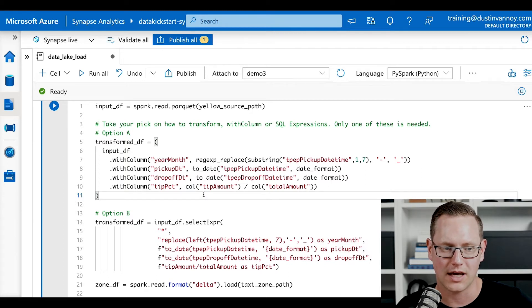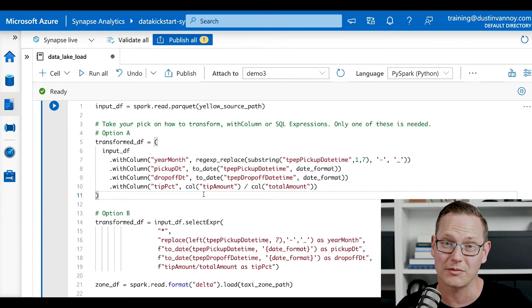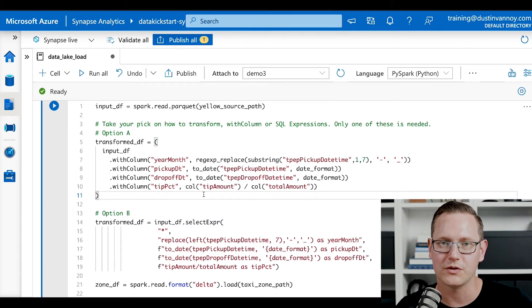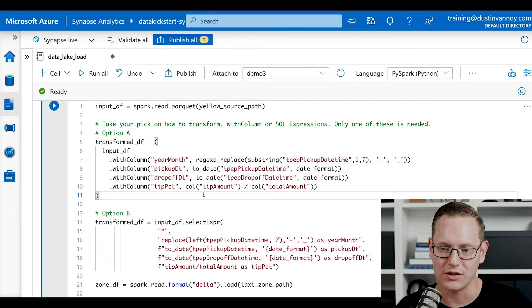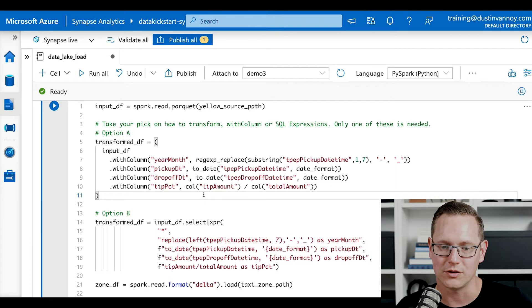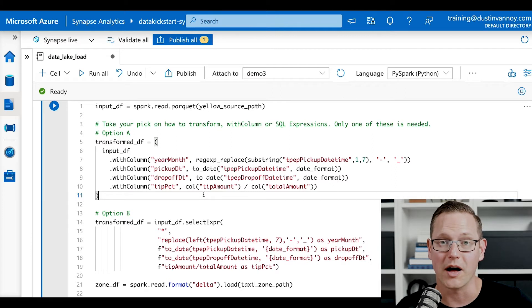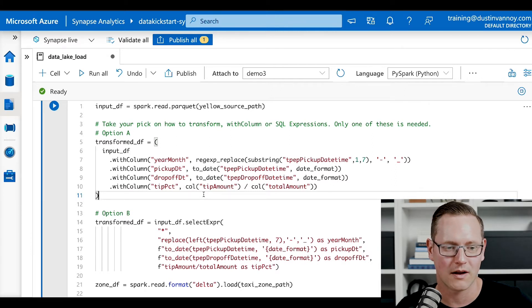So on line seven there, we are doing a with column that will output a new column called year month. We are using a few SQL functions, regex replace and substring, to take a string formatted date time, grab the year and the month and do year underscore month. And we'll use that field for partitioning later to just improve our read performance.